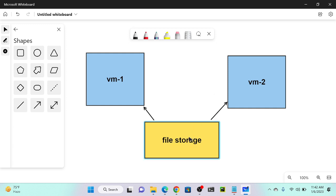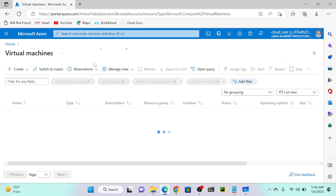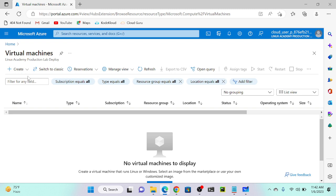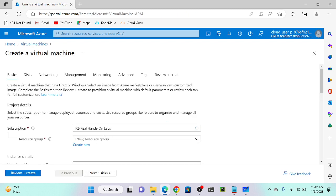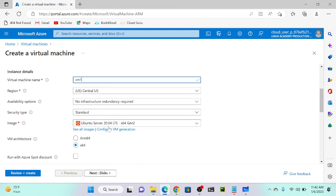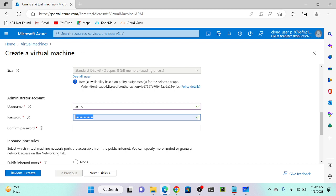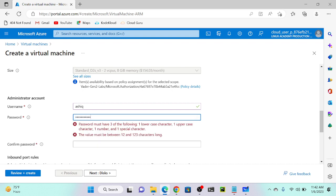First I'll go to the Azure portal and create a virtual machine. Go to virtual machines, click create, select Azure virtual machine, select your resource group, and I will call it VM1. I will go with the default values but I'll select the Windows operating system. I'll put the password as 'ashik ashik ashik at the rate 1 2 3 5'.